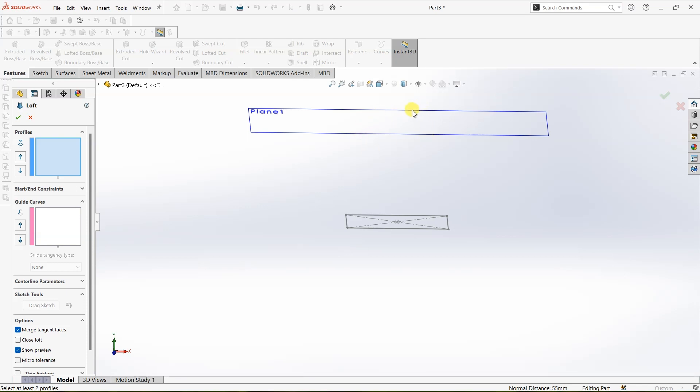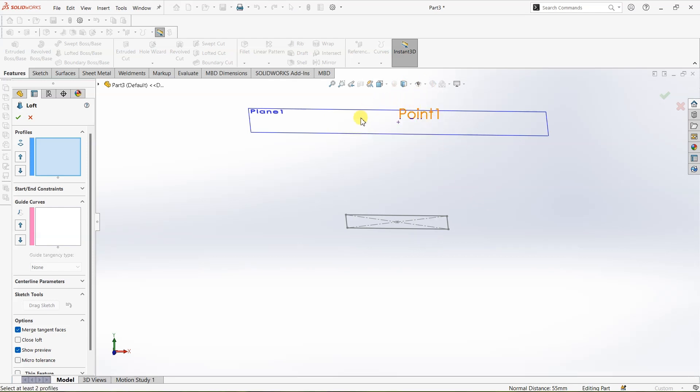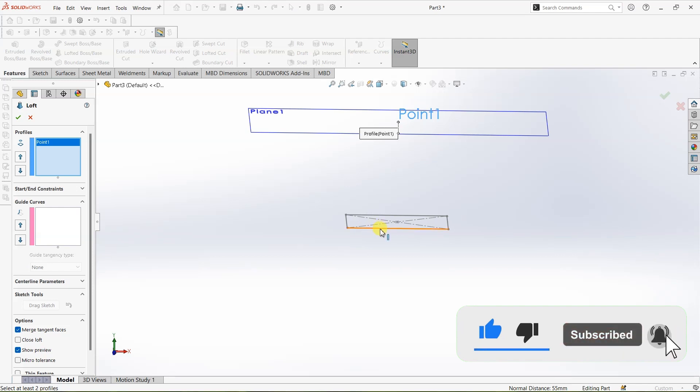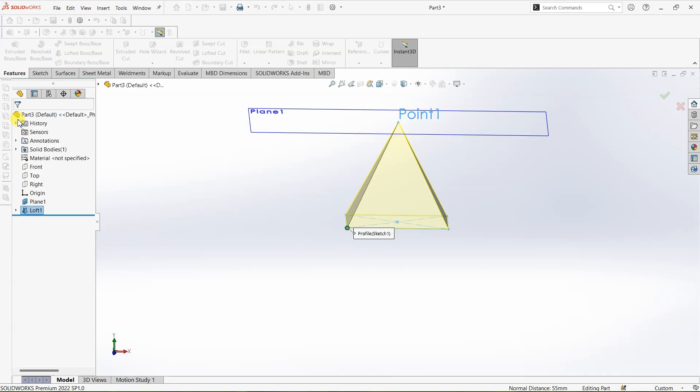If your point is hidden what you can do is click on this eye button over here and then select point that will unhide the point. Now select the point and profile under profiles over here and click on OK.